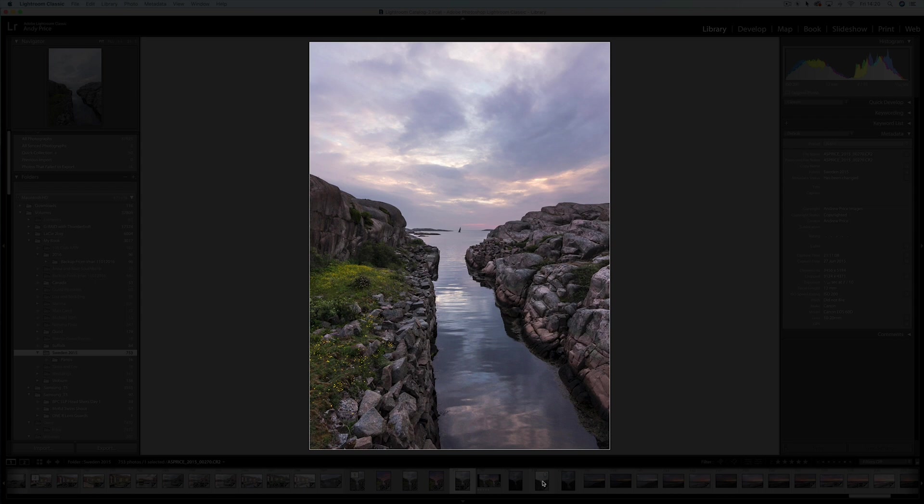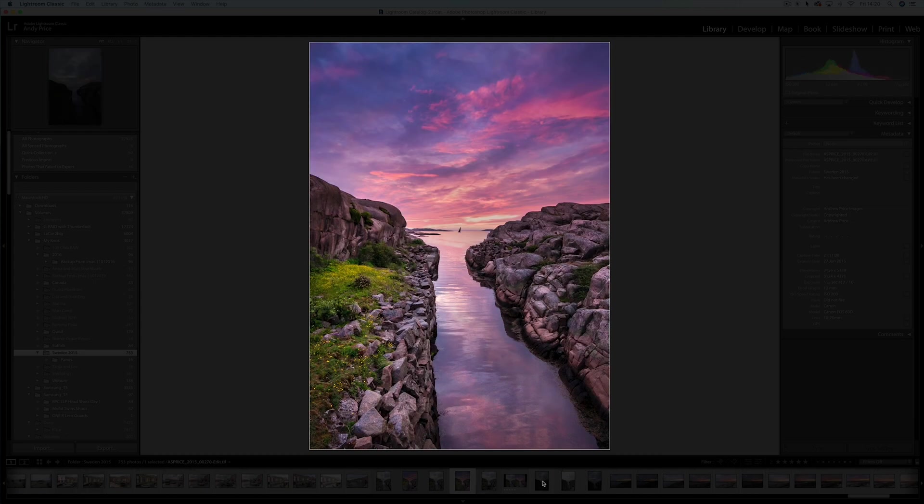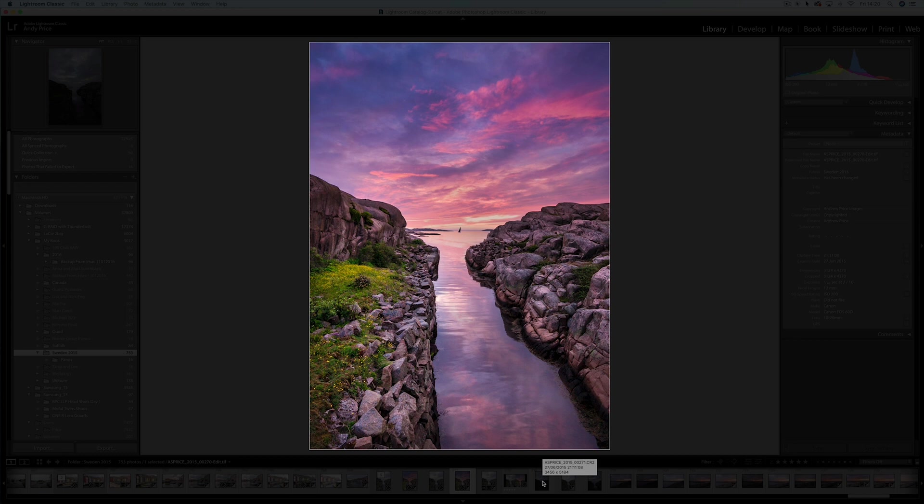What we're going to go from is from this image to something that looks like this. As you can see we've got the sky, we've got the reflection of the sky in the water, and actually we've relit the scene slightly to give it more of a pink hue because that's what was happening at the time when I took the sky image.